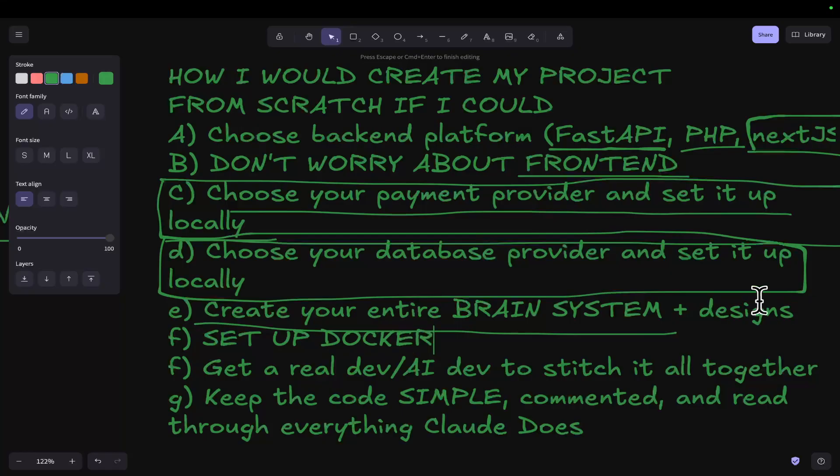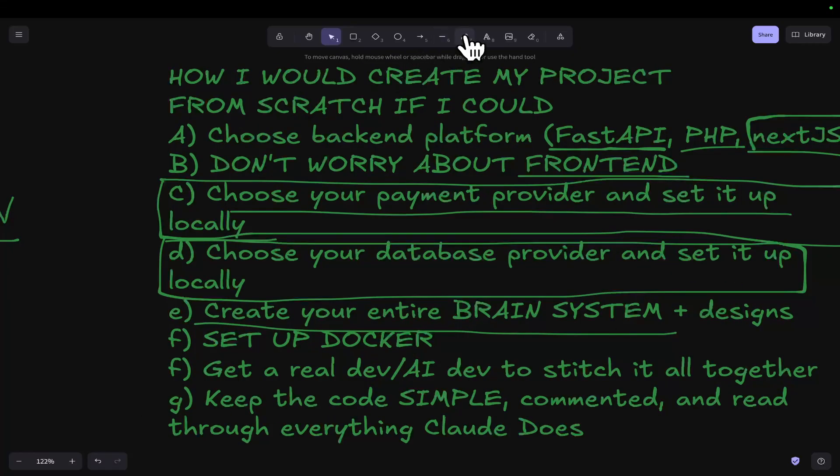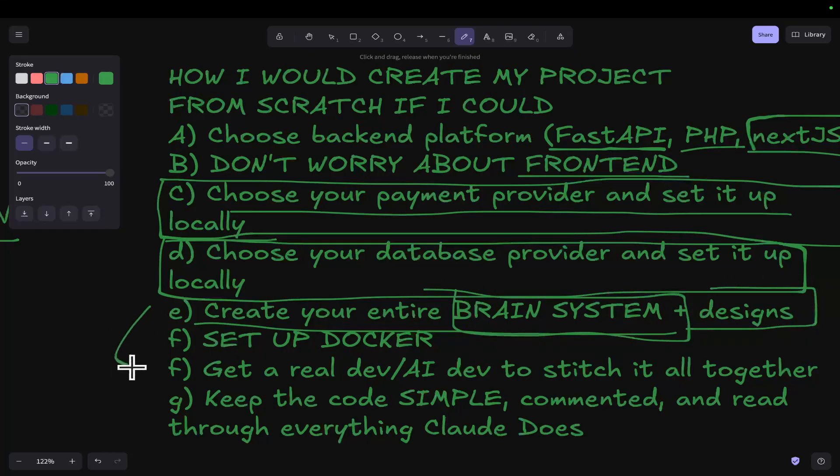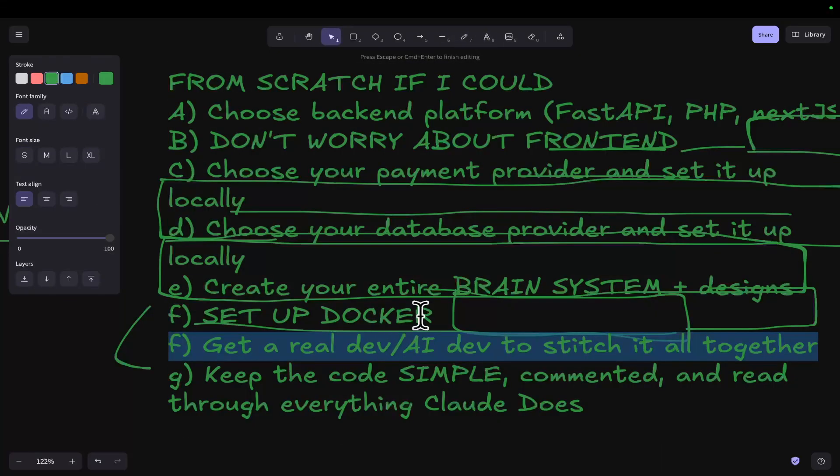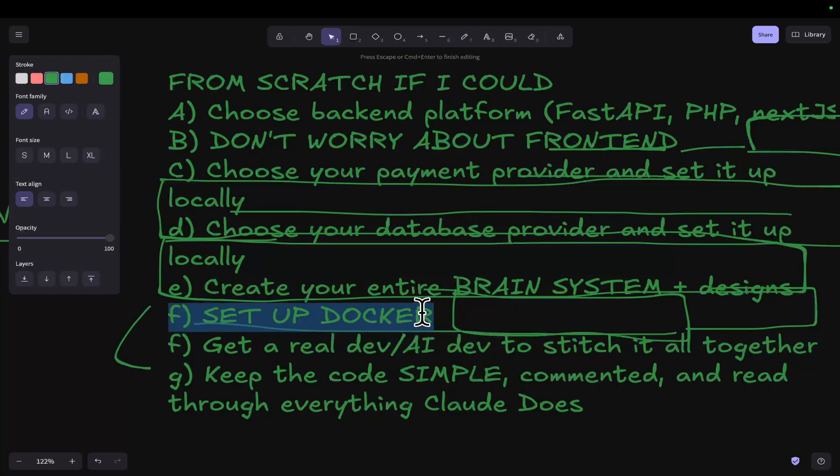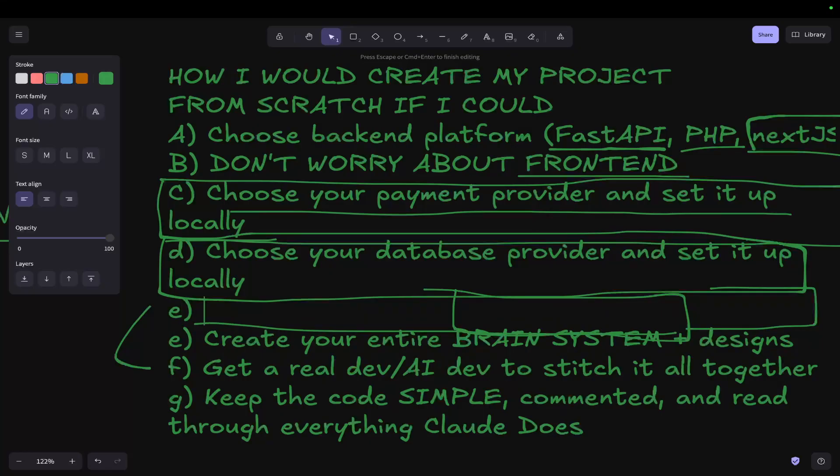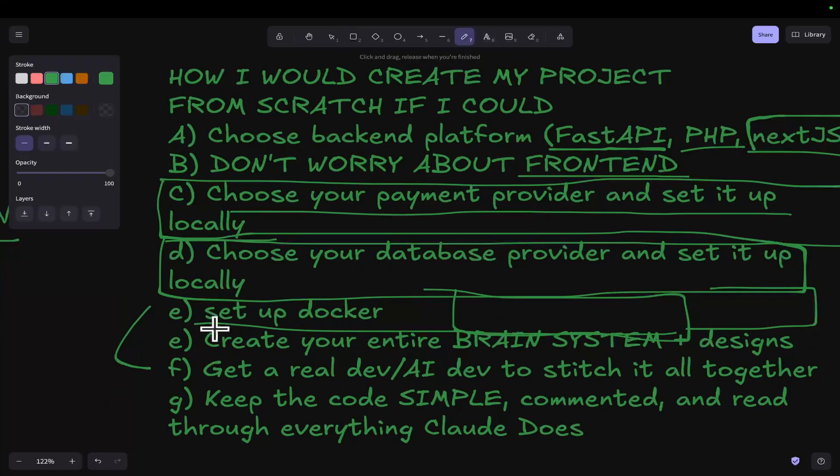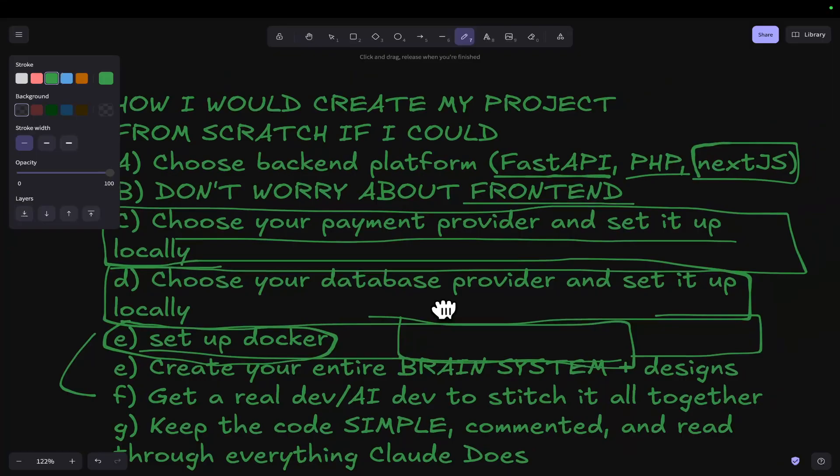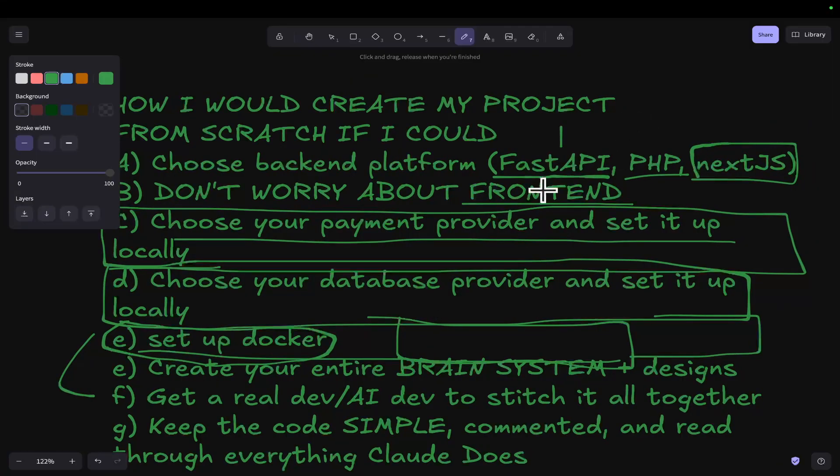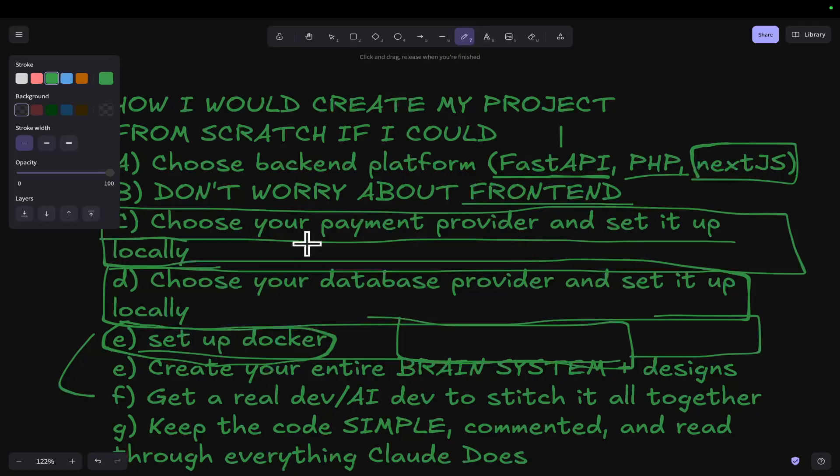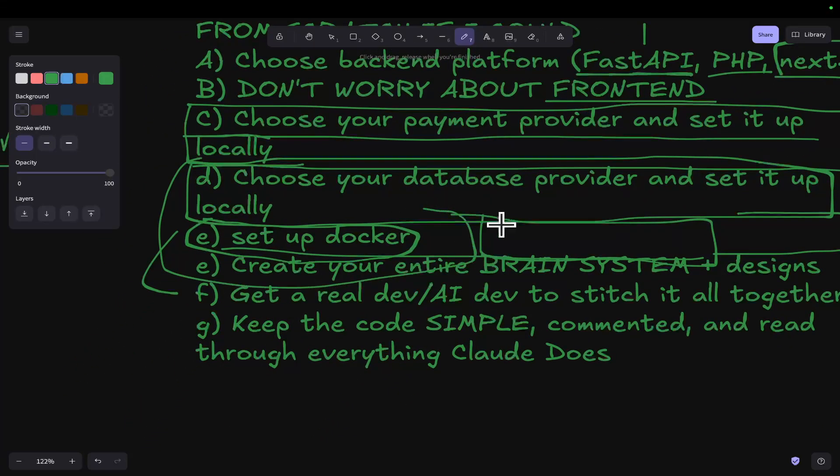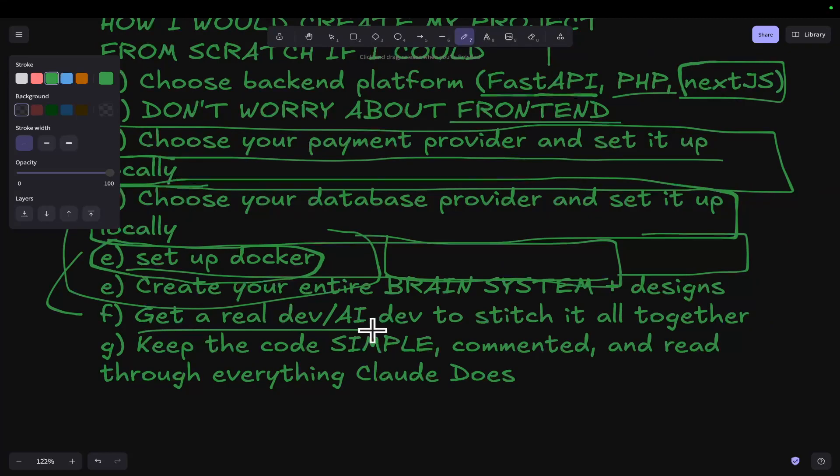Set up Docker. Once you've got your AI systems created and your designs created, then I would suggest that you get a real dev or an AI dev to stitch everything together, instead of just trying to do everything at once. It just won't happen as easily as you might think. So E is actually set up Docker. Docker is so important for this process. You do need Docker. Just get Claude Code to set up Docker for you. Get it to set up your FastAPI, whatever you choose for frontend. It can more easily run for your payment provider and your database, and everything can run on Docker. So definitely set everything up on Docker. That's super important.